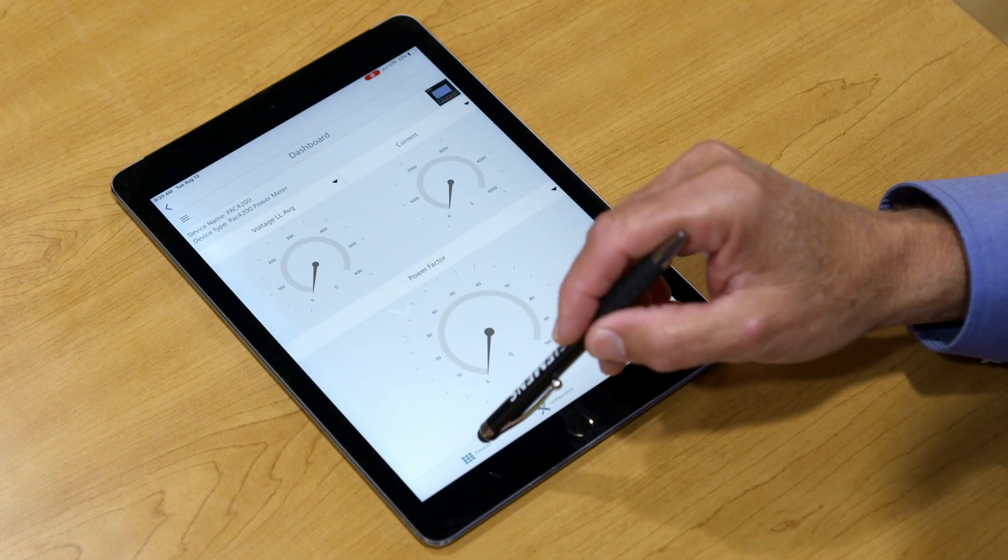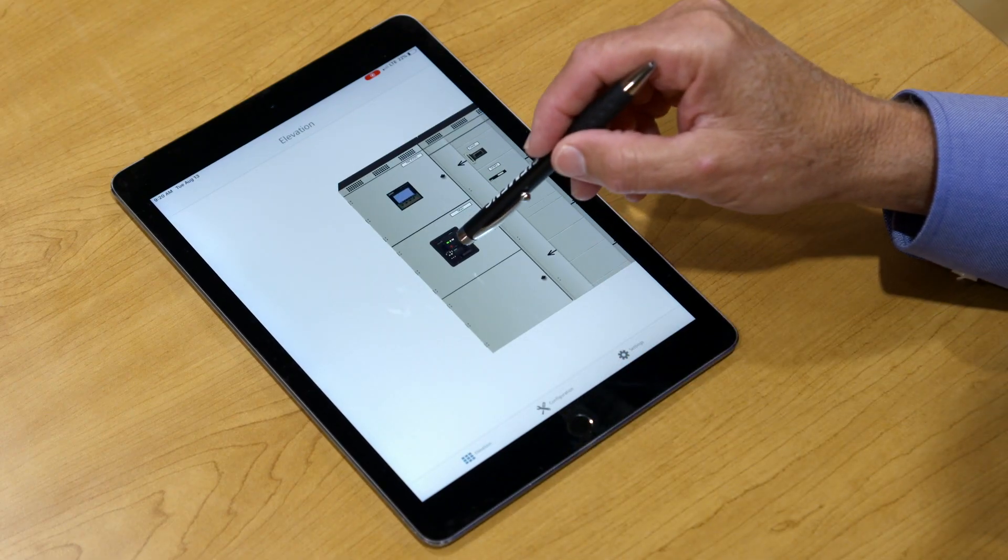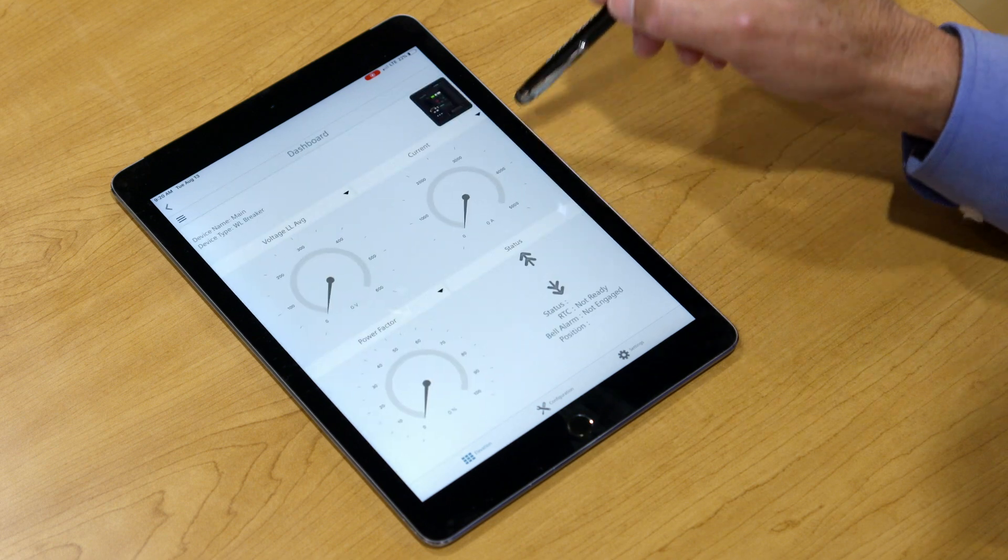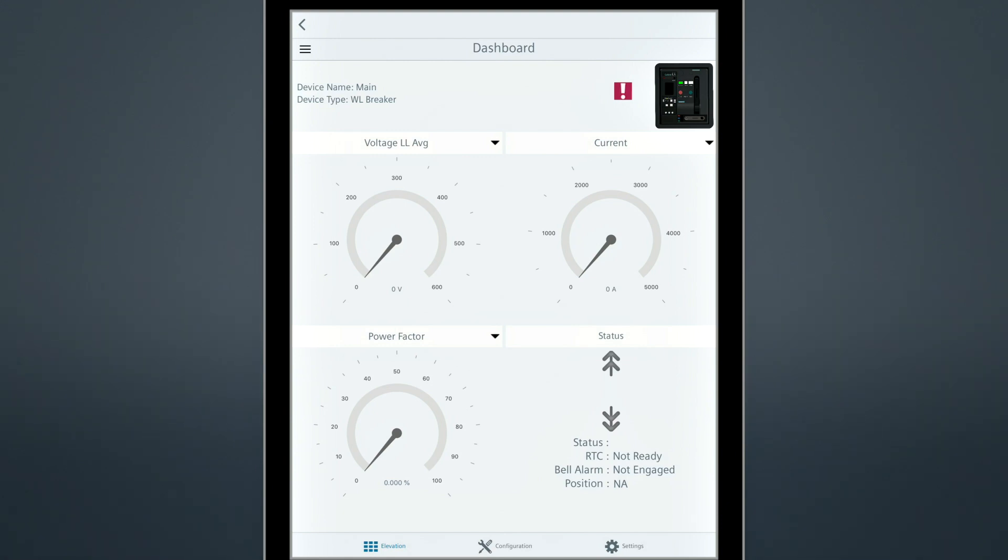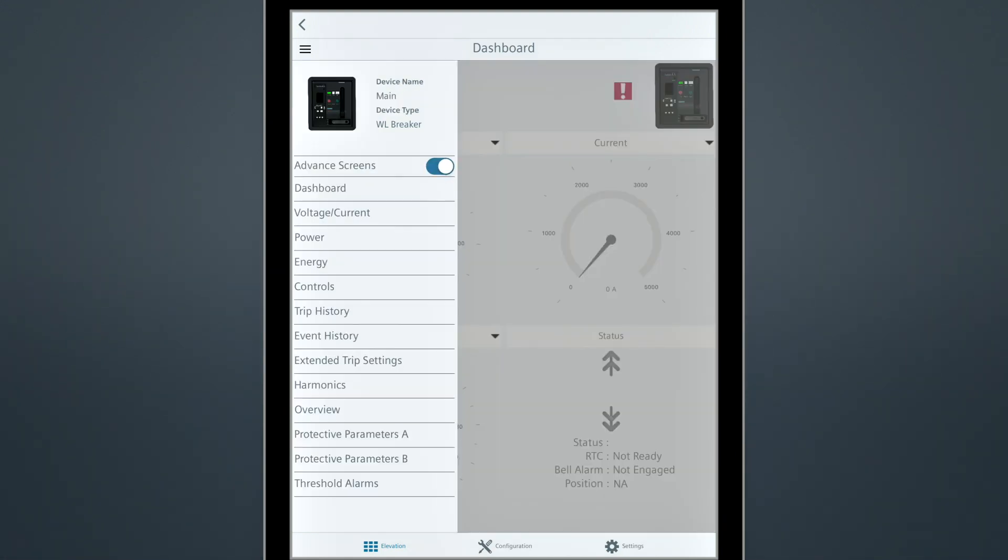To view detailed information related to the WL breaker, touch the icon on the elevation screen. This dashboard screen is the default screen. It's customizable so you can see only the information you use most often related to the WL breaker. There are advanced screens for additional information including history and status.